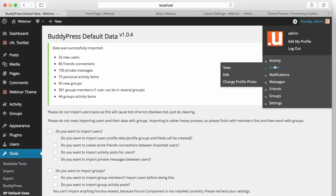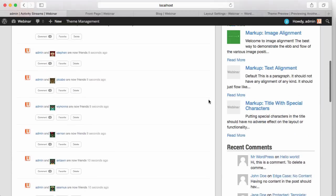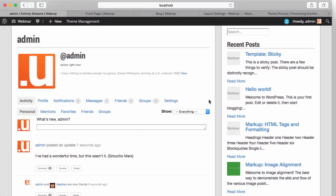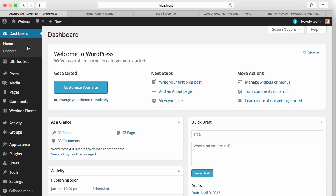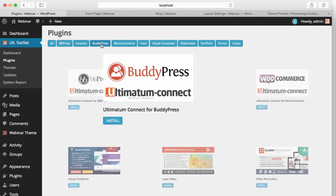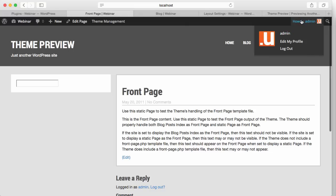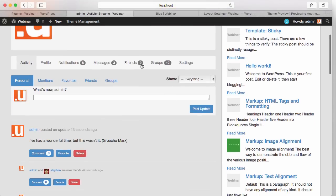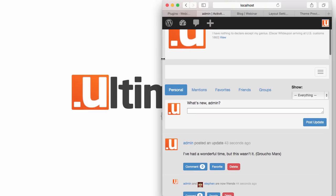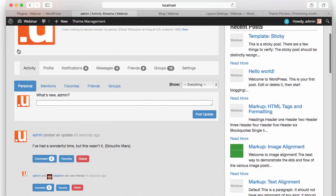It's done. Now when we go to the Activity page, you'll see we have a good-looking BuddyPress site. But with Ultimatum Connect for BuddyPress, it will look even better. I'm going to my Dashboard, Ultimatum Toolset, Plugins, BuddyPress, Install, and activating the plugin. Now just see what has happened — totally responsive with a Twitter Bootstrap menu, and everything matches the style of the site.